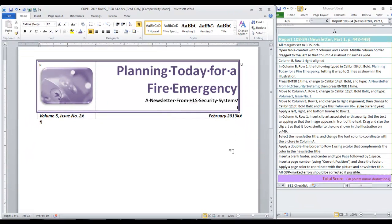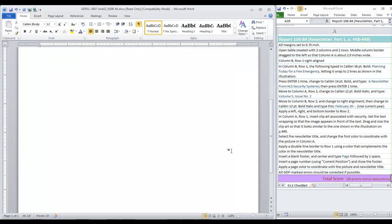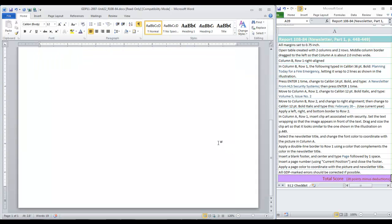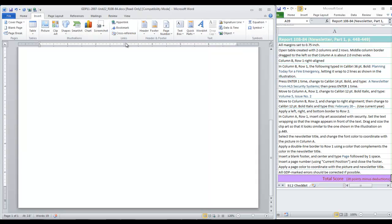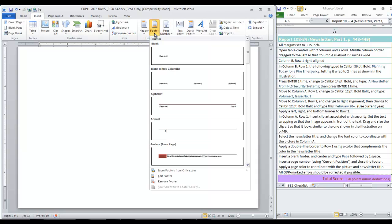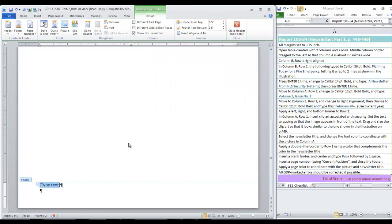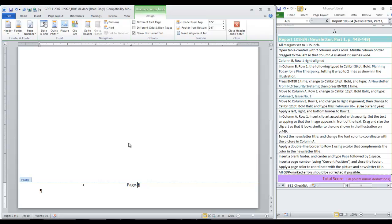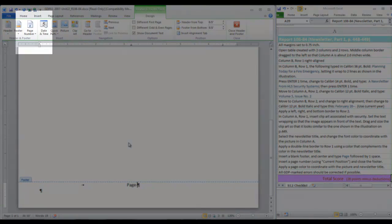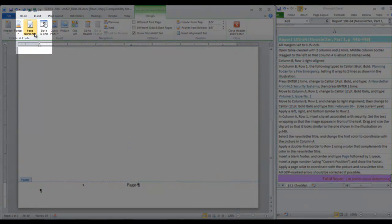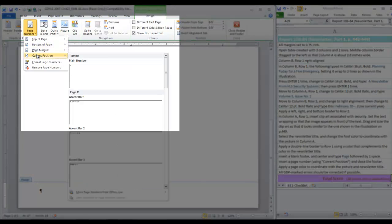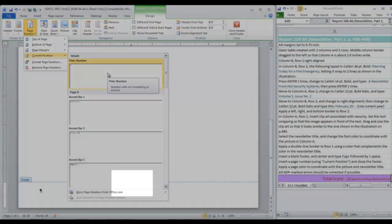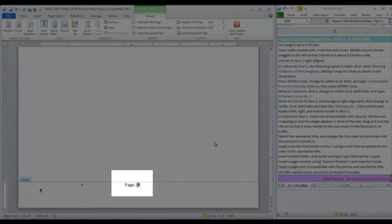Now we're going to move down to the footer area. We're going to insert a blank footer, center and type the word page followed by one space. So on the insert ribbon, we choose footer, choose blank. The first thing you do here is press tab. Type page space. Then remember how we did this before. We're going to insert a page number at the current position. So under page number, move down to current position and choose plain number. Now we can close the footer.